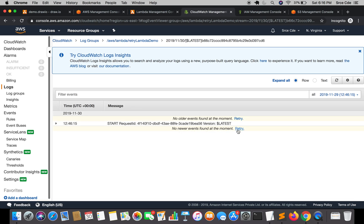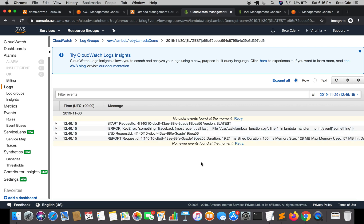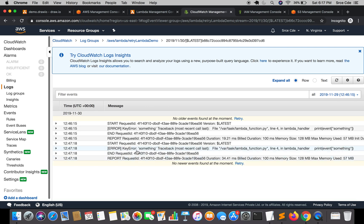As you can see it's showing a KeyError for 'something'. Now, as per the default retry behavior, this Lambda function should be retried two more times. We are going to wait for that — it takes a while between each invocation. As you can see the first retry has started, which is the second invocation overall.